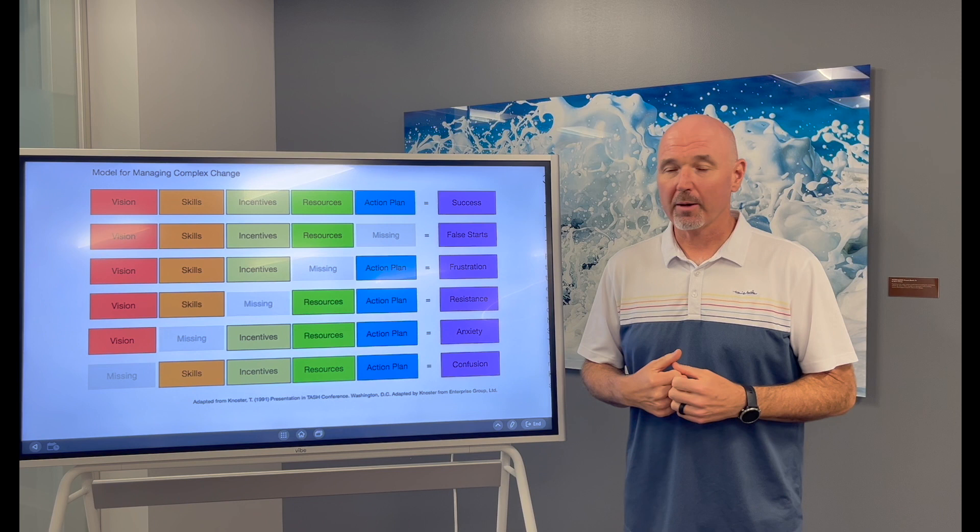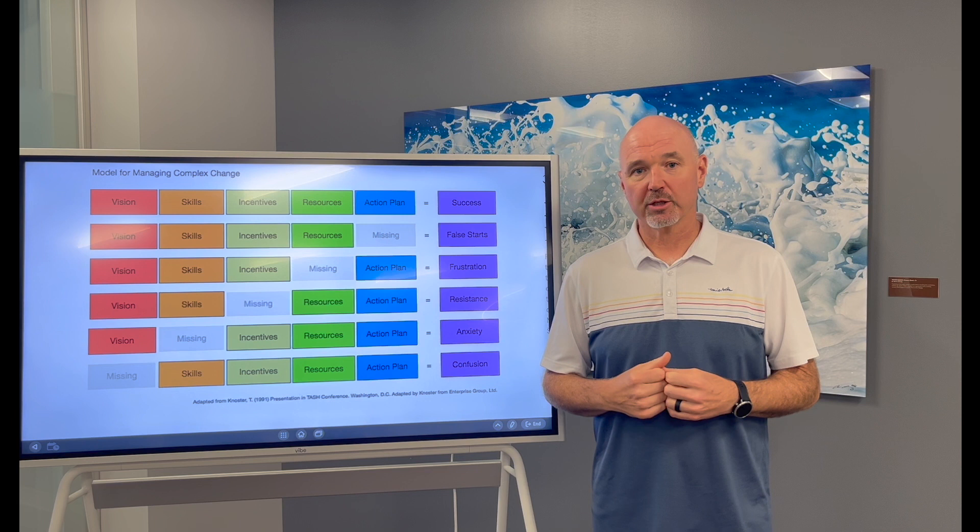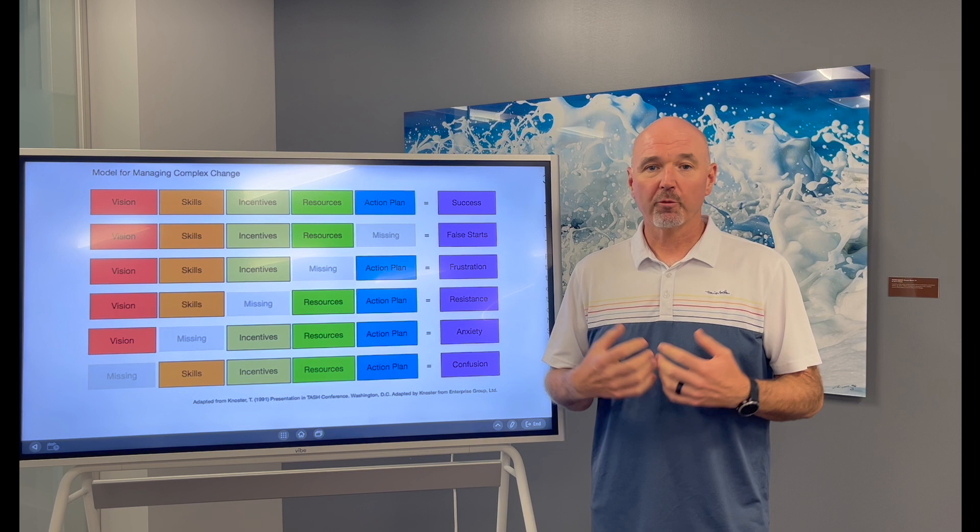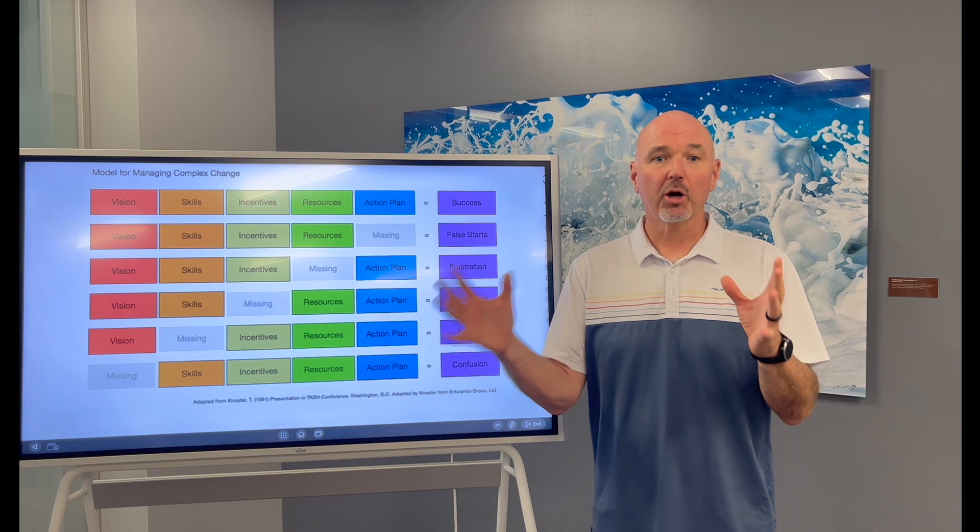It's known as the NOSTER model for managing complex change. As a leader of a business, as a leader of a team, you may have run into situations where you're trying to get from point A to point B and you don't know how to, you don't know where things are breaking down. You're trying to bring a team along, lead people through change.